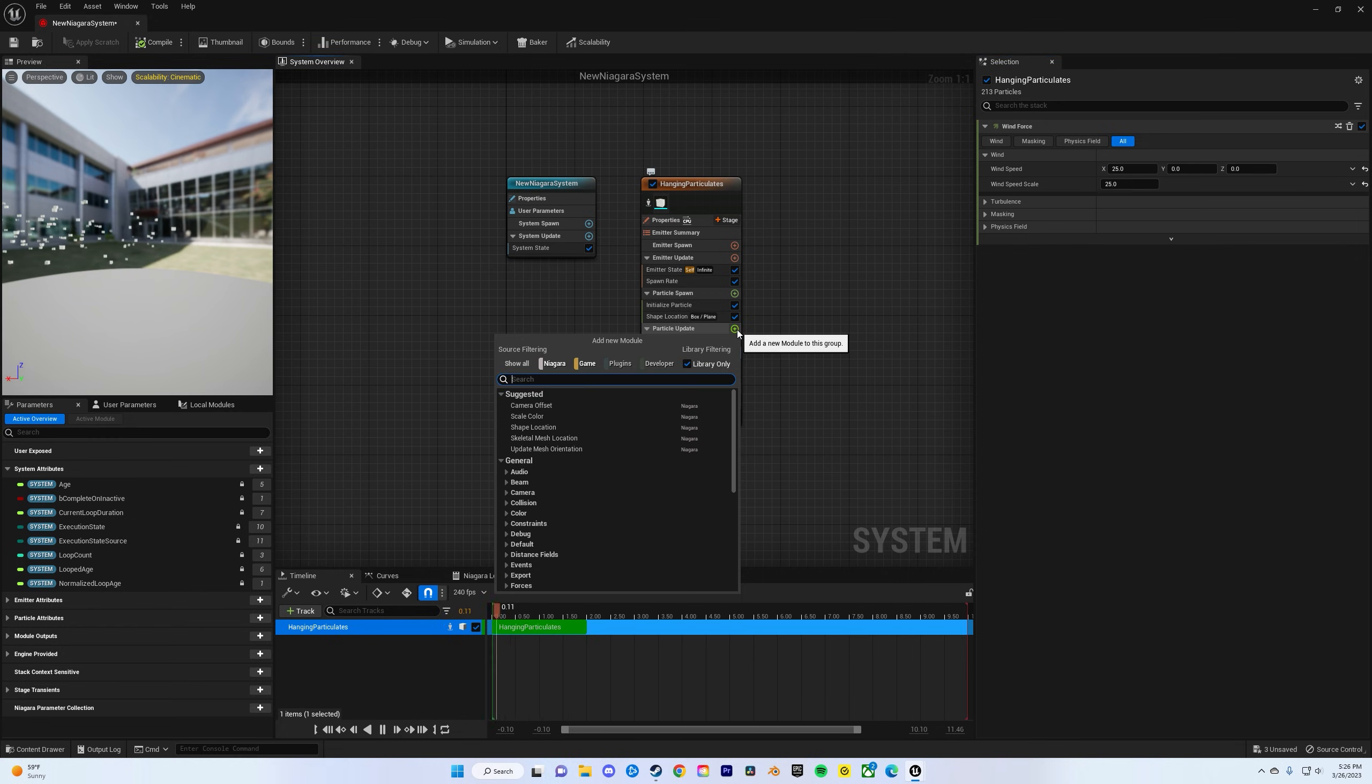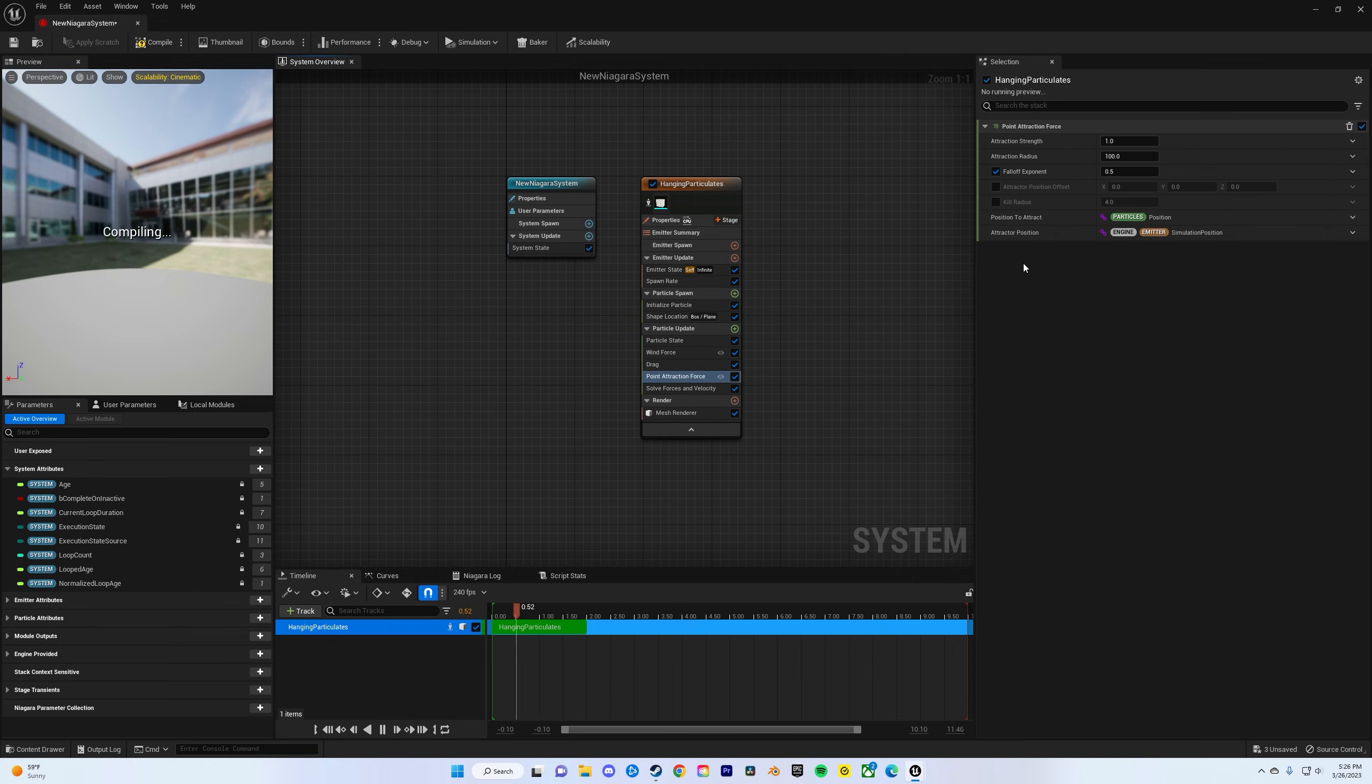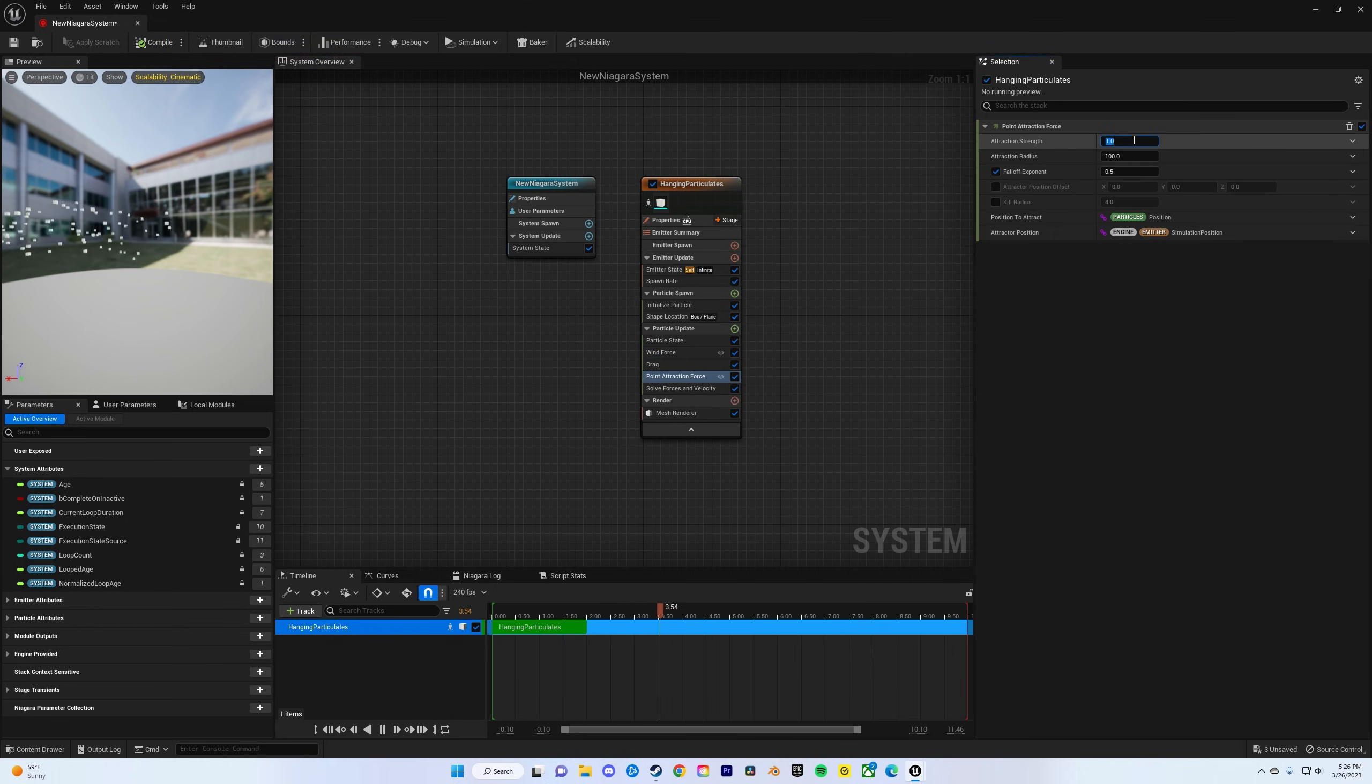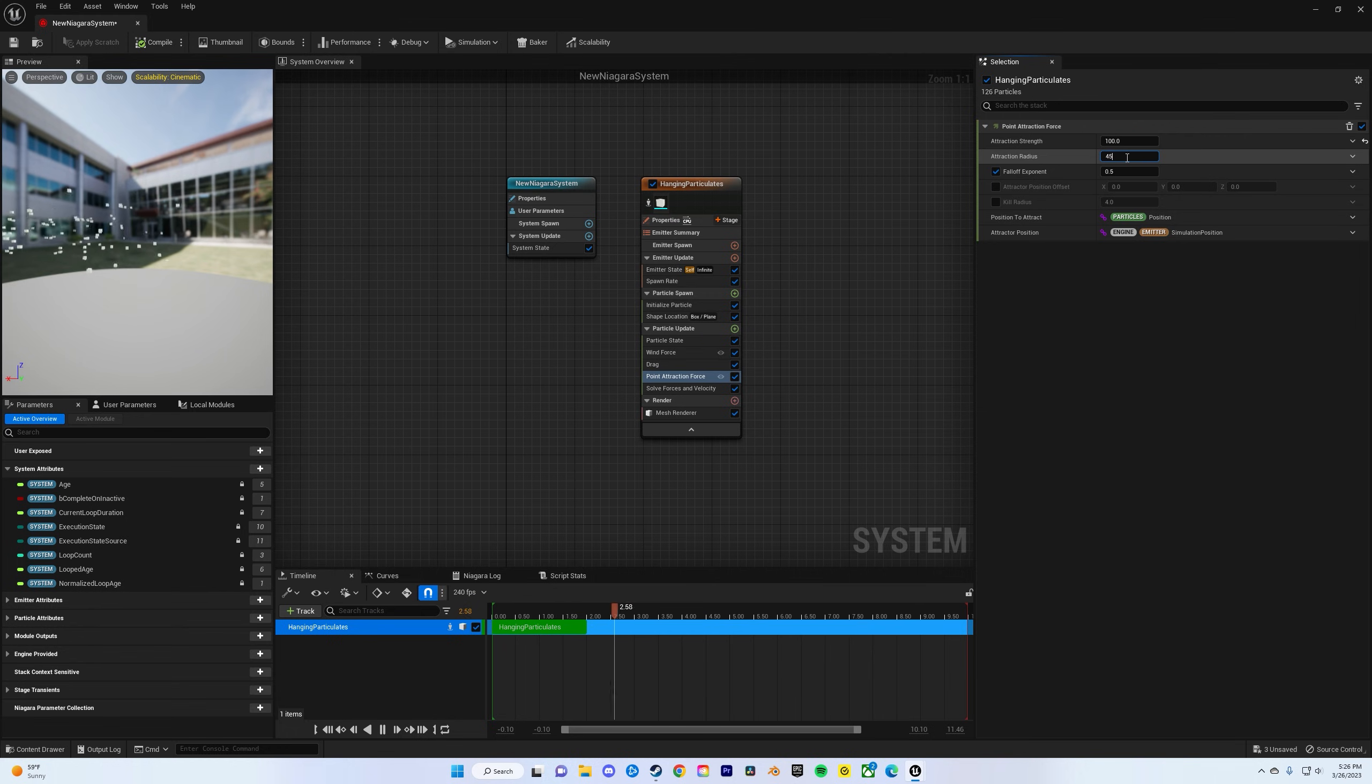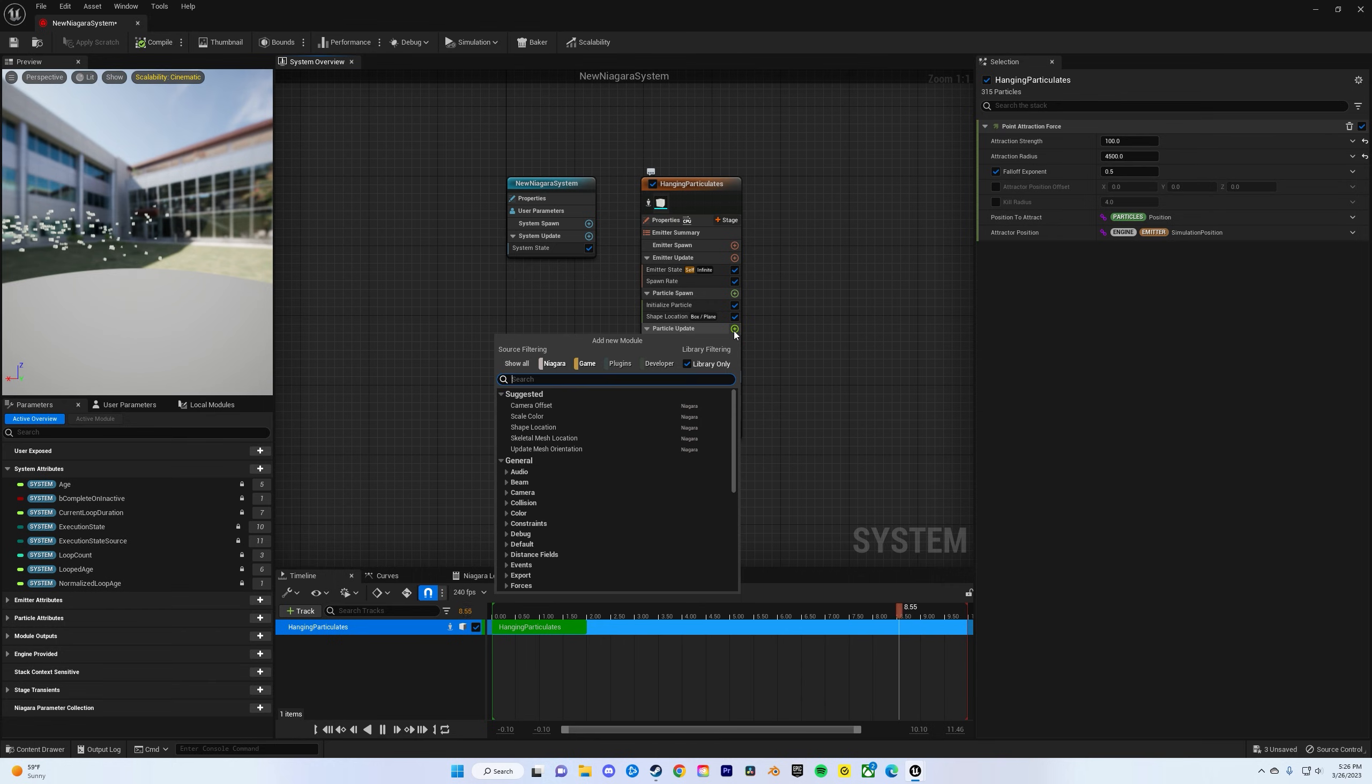Next we'll do a point attraction force. The strength can be about 100, radius is pretty much how it's affecting, so 4500 should get it all. Next add a gravity force.